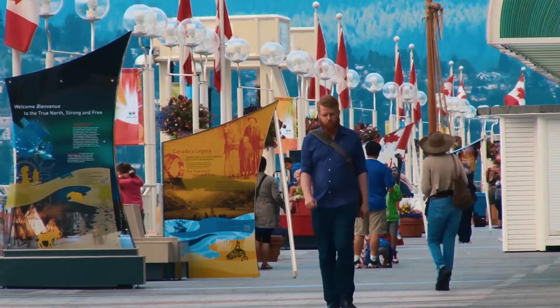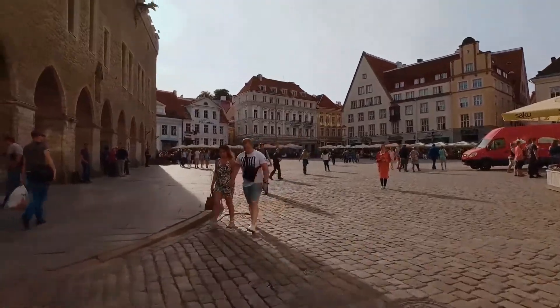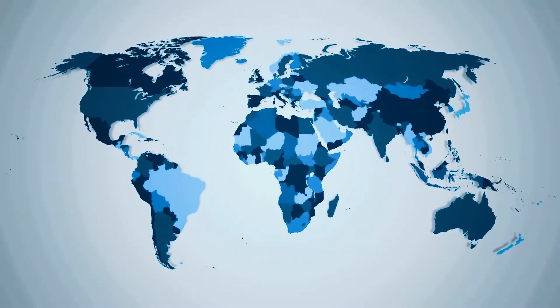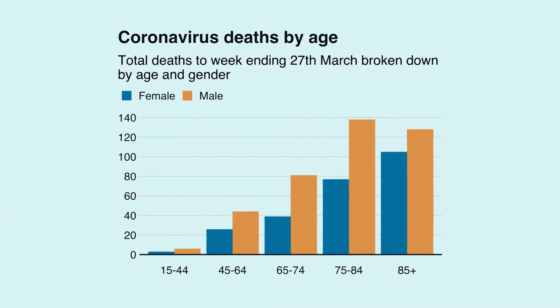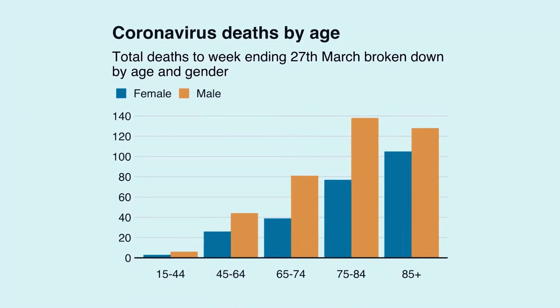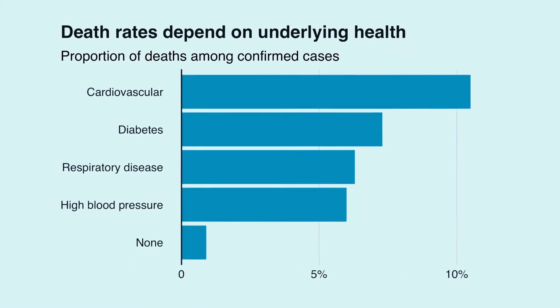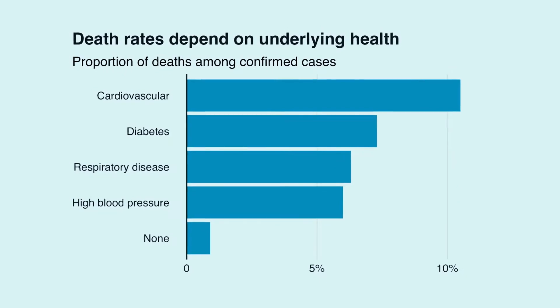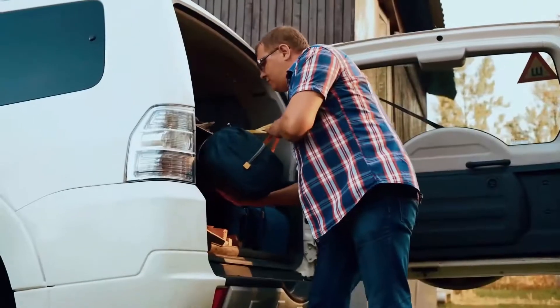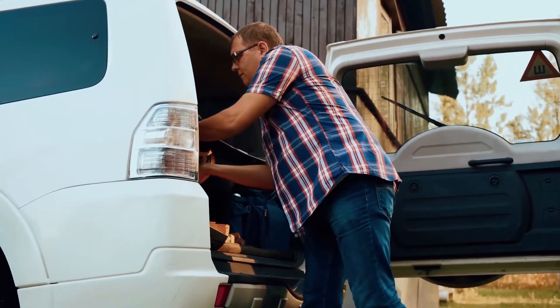The only reason countries like Canada and Estonia have seen more female deaths is because in those countries, there have also been more confirmed female cases than male. But when you compare the proportion of deaths among the confirmed cases, the XY males once again take the lead.